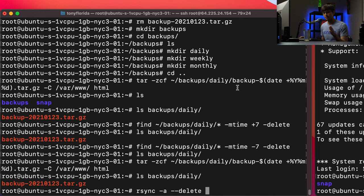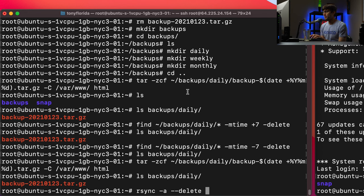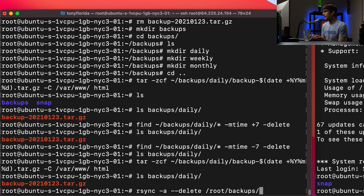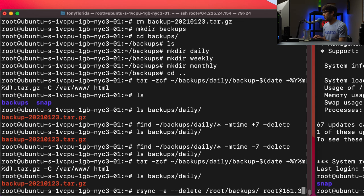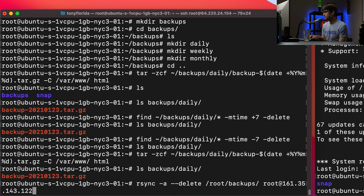Eight days from now when a file is deleted from the source it'll also get deleted from the destination, making a mirror image between source and destination servers — they'll be exactly the same. So rsync -a --delete, then specify what we're backing up: the full path to the entire backups folder — all daily, weekly, and monthly backups. Then the destination: the username at the IP address of the destination server, colon, then the relative path ~/backups on the destination. Before executing, we need to make sure the backups folder exists on the destination side.